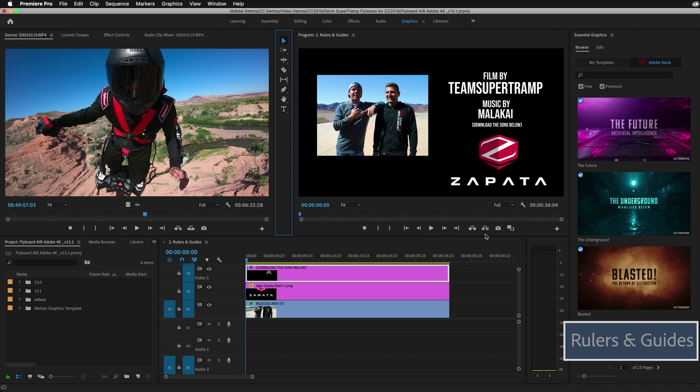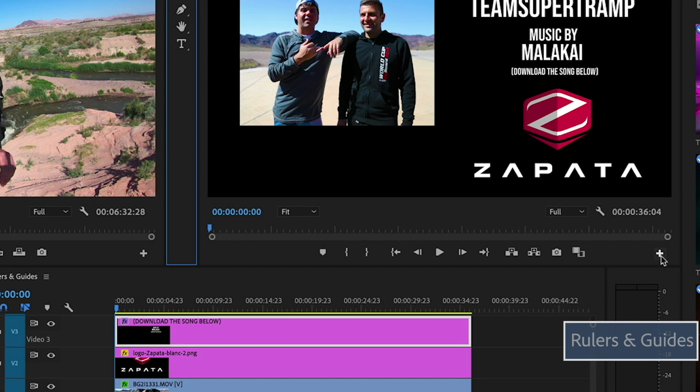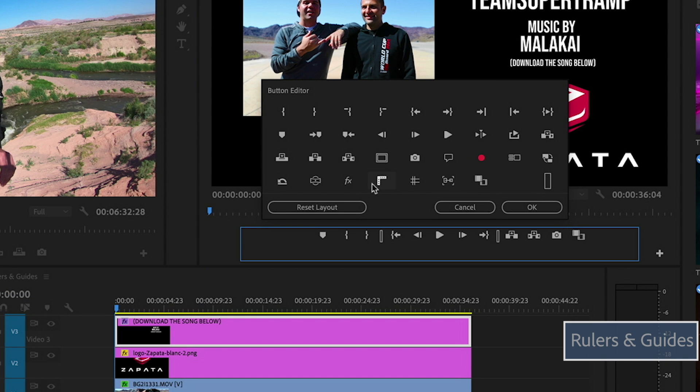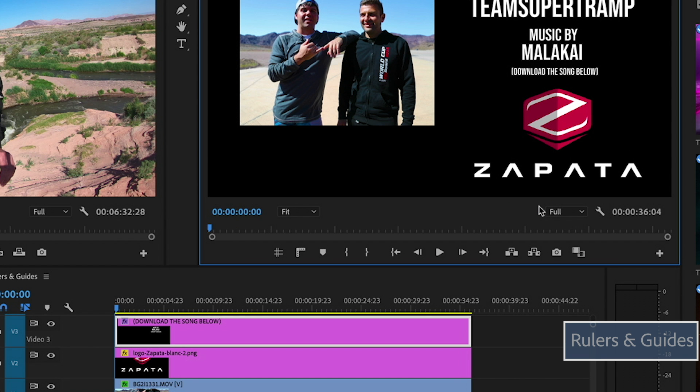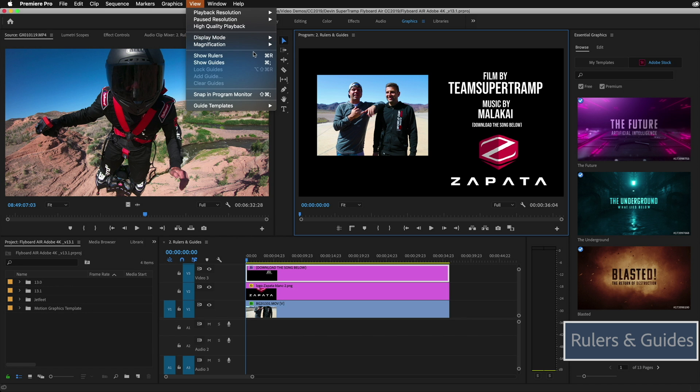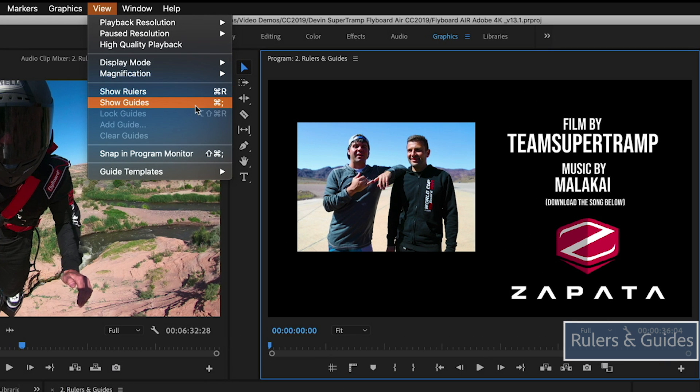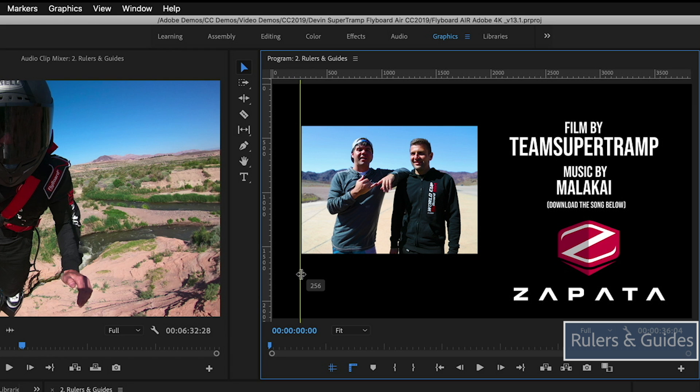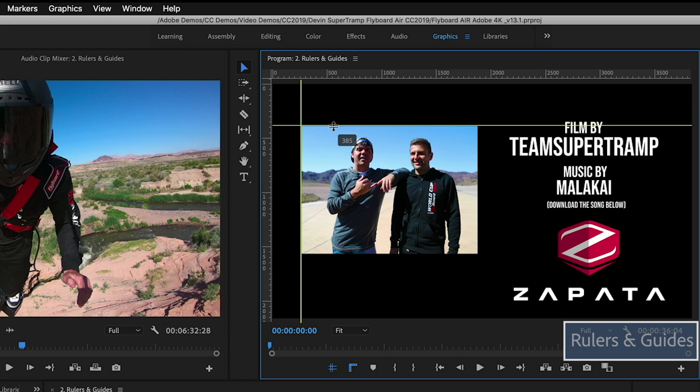There's a couple of ways to get to this. You can add it to your menu so you can add this new show rulers and show guides button to your menu underneath your program monitor. Or you can get to it under the view show rulers and show guides. So I'll just go ahead and hit it here and I'll hit the button down here for show guides. Now, what this is going to allow you to do now, just like Photoshop, be able to drag whatever you'd like to drag out and start lining things up.